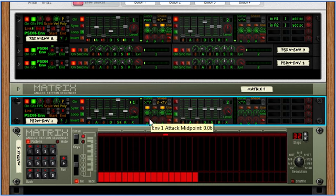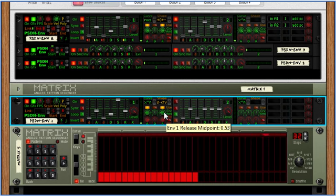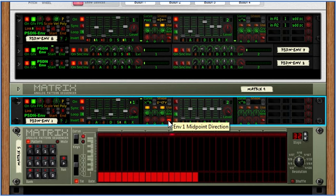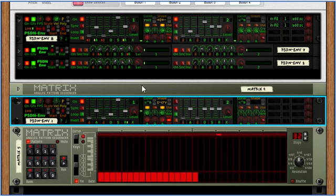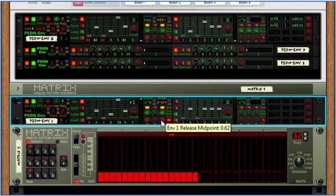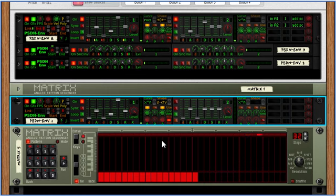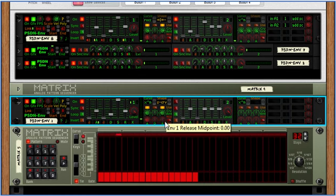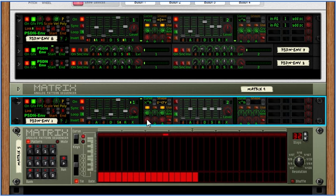And then I can show you what these midpoints do for these. That's with the midpoint direction on. So it hits the middle quickly, and it takes its time on the second part. Or vice versa. Okay, so let's just leave that going.